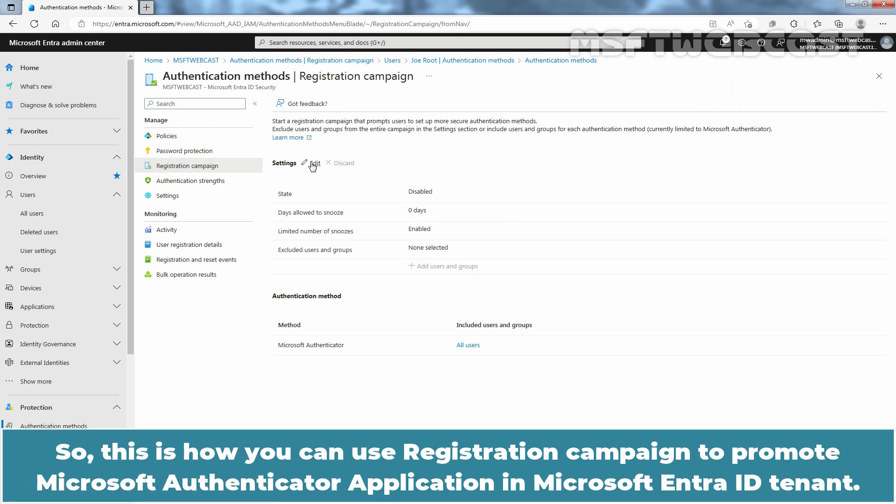So, this is how you can use registration campaign to promote Microsoft Authenticator application in Microsoft Entra ID tenant.